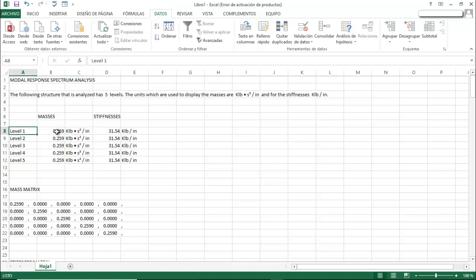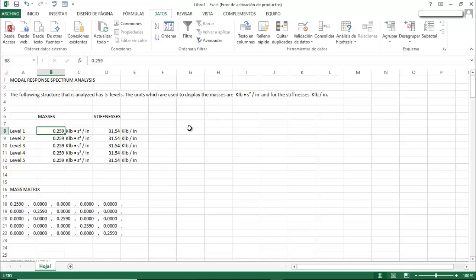Now each number or text value is in its own column, so you can do further calculations, create graphs, or modify text as needed. You can get the app on the Play Store by searching 'Modal Response Spectrum Analysis' — I'll put the link in the description. I hope you like the video and have a wonderful day, bye!